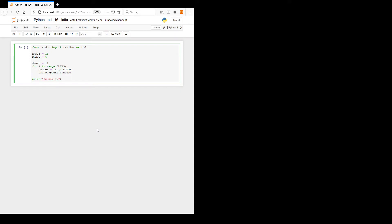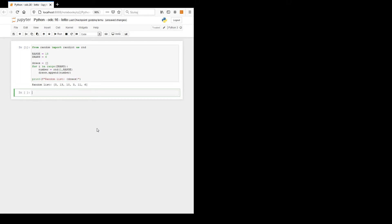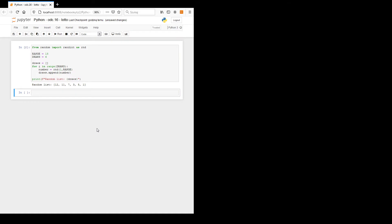We will print the random list using an f-string showing draws. Let's see the effect.